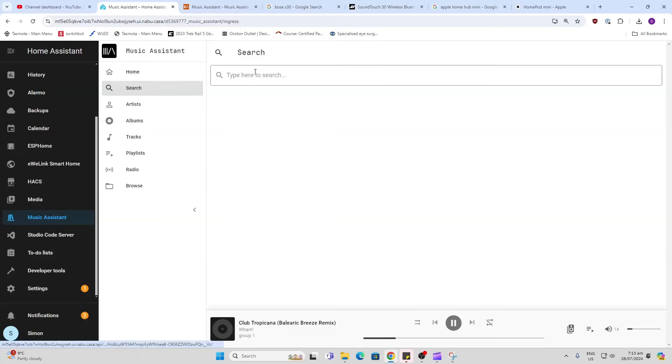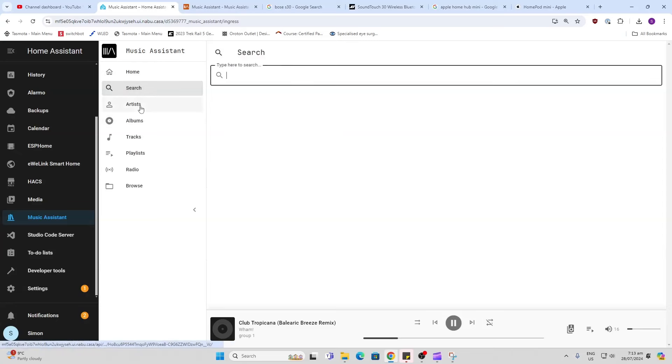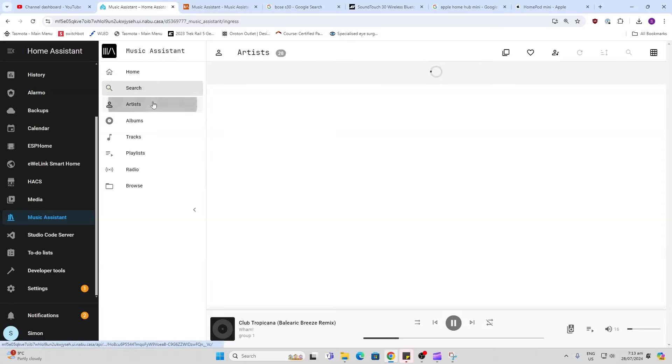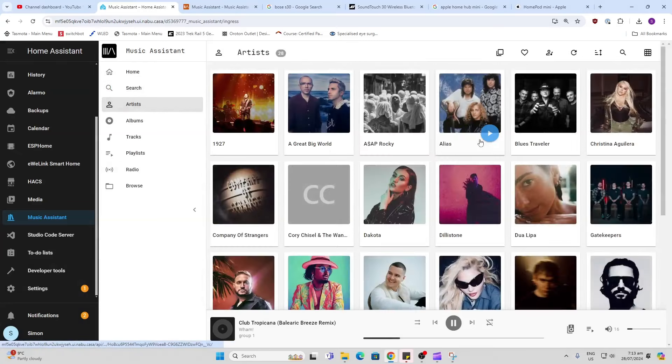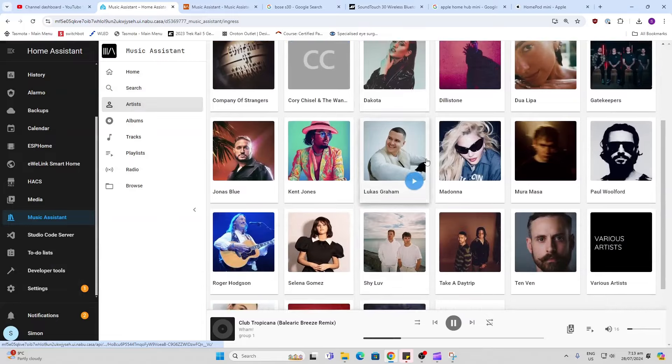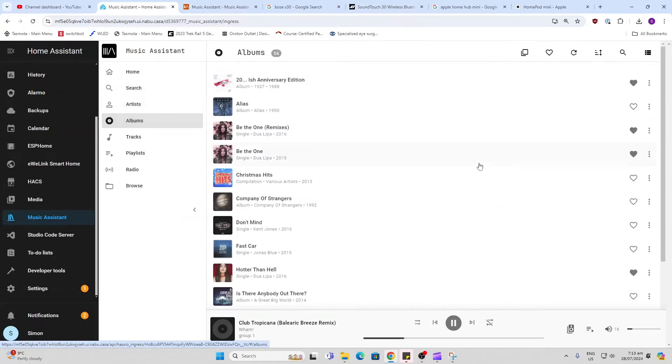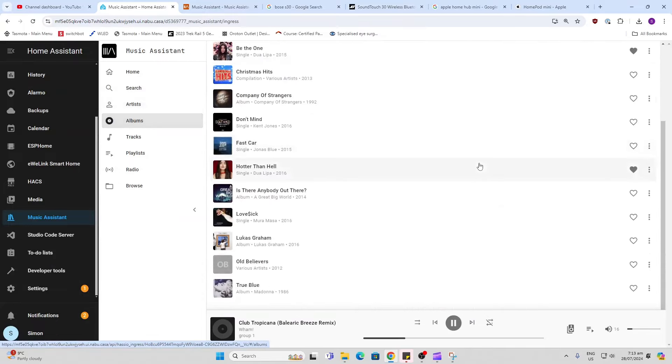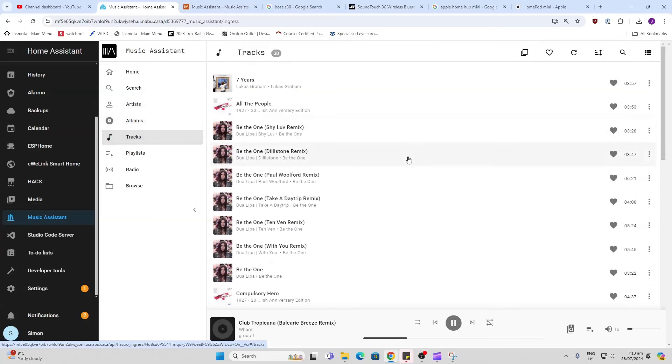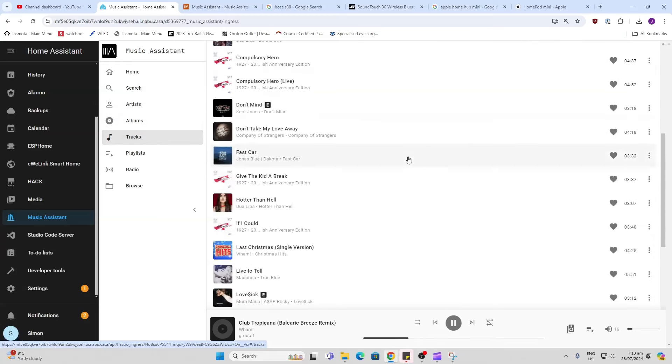We can go into the search. We can search here for a song, for example. We've got different artists that has pulled in all this from Spotify. We can search by albums that have come in, we can search for individual tracks.